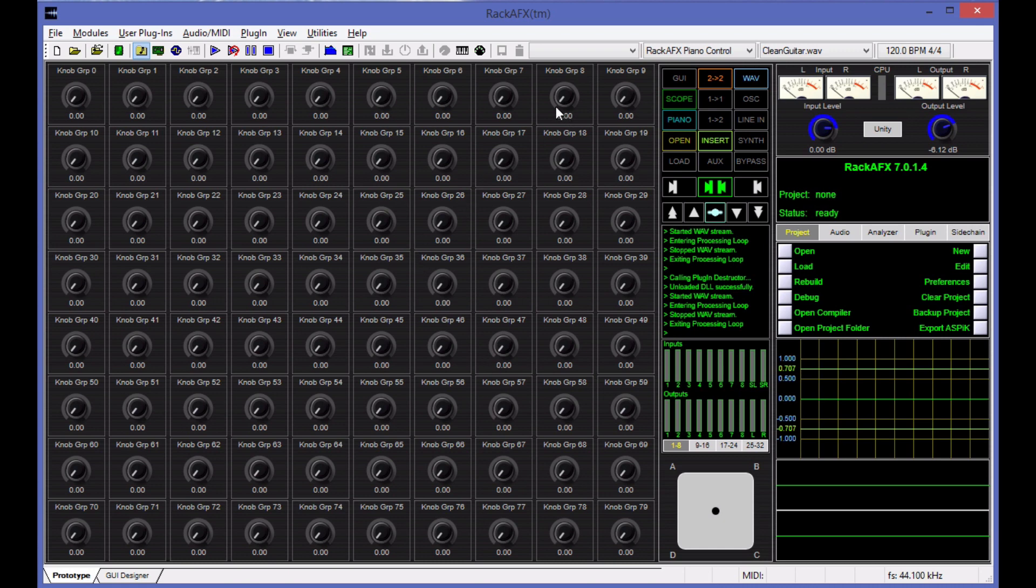The first thing you can see is that there's a big bank of 80 knobs here. There are actually 80 slots and you can put one of several types of controls in those slots. I'm using this black and white knob as a sort of placeholder, meaning there's nothing assigned here yet.